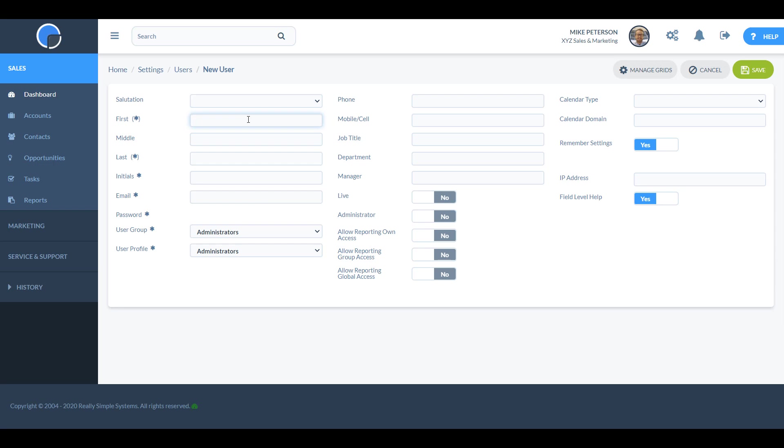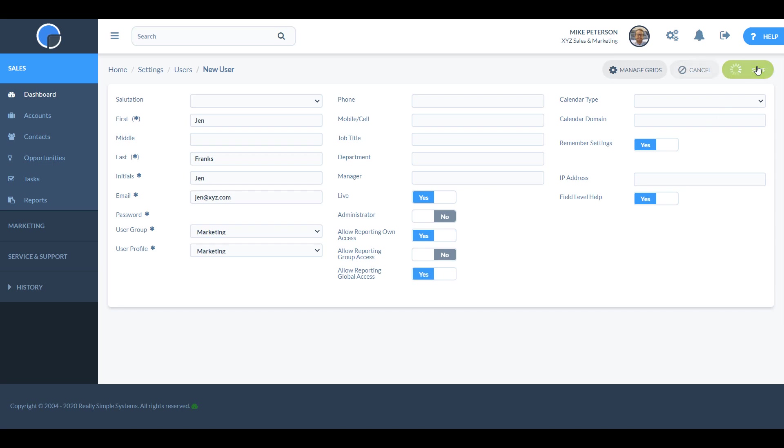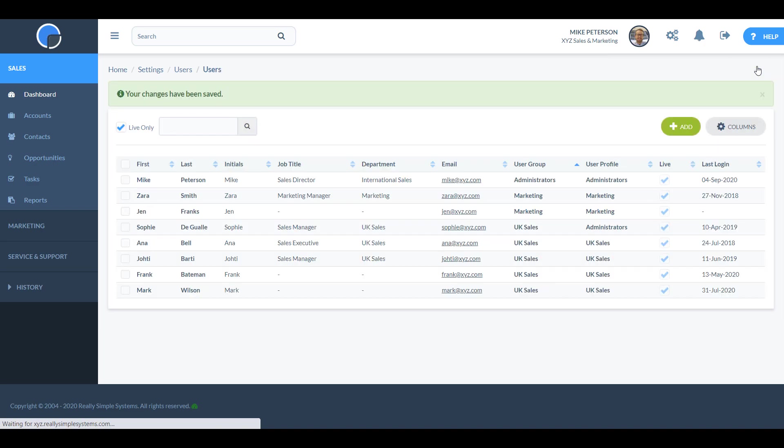Complete the user record, remembering to check the live box and set what reporting access you want the user to have. Then click to save. The new user will receive an email with a link to activate their account and create a password.